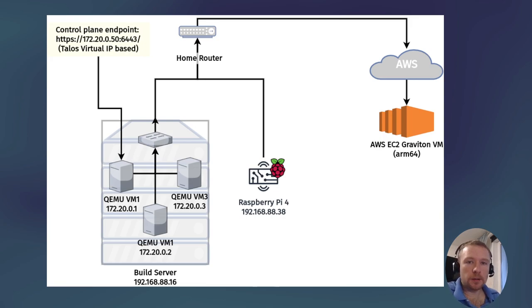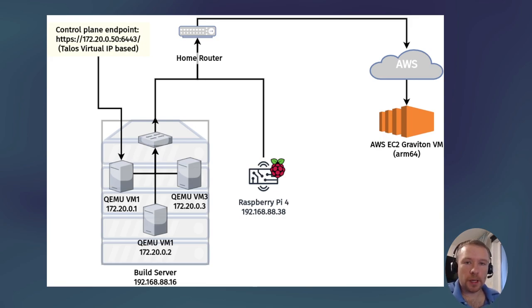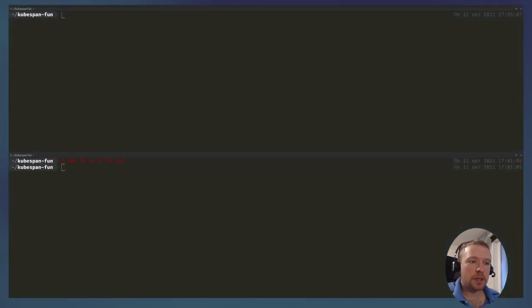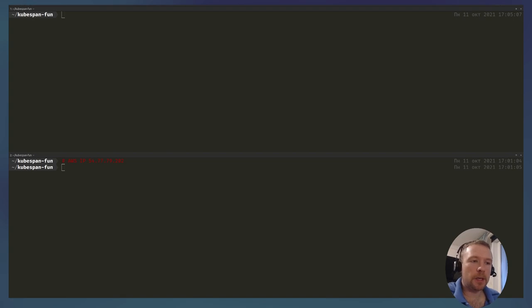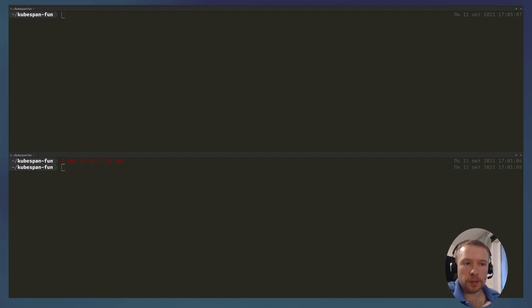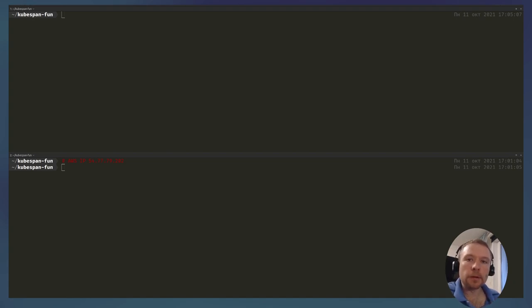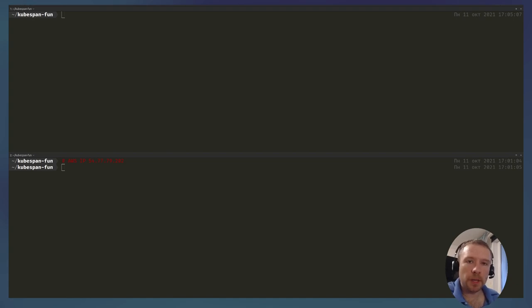So let's jump straight to the action. I already have my VMs, Raspberry Pi, and AWS VM launched. They're launched with Talos 0.13. They don't have a configuration yet, so they're sitting in what we call maintenance mode waiting for the configuration to be submitted.